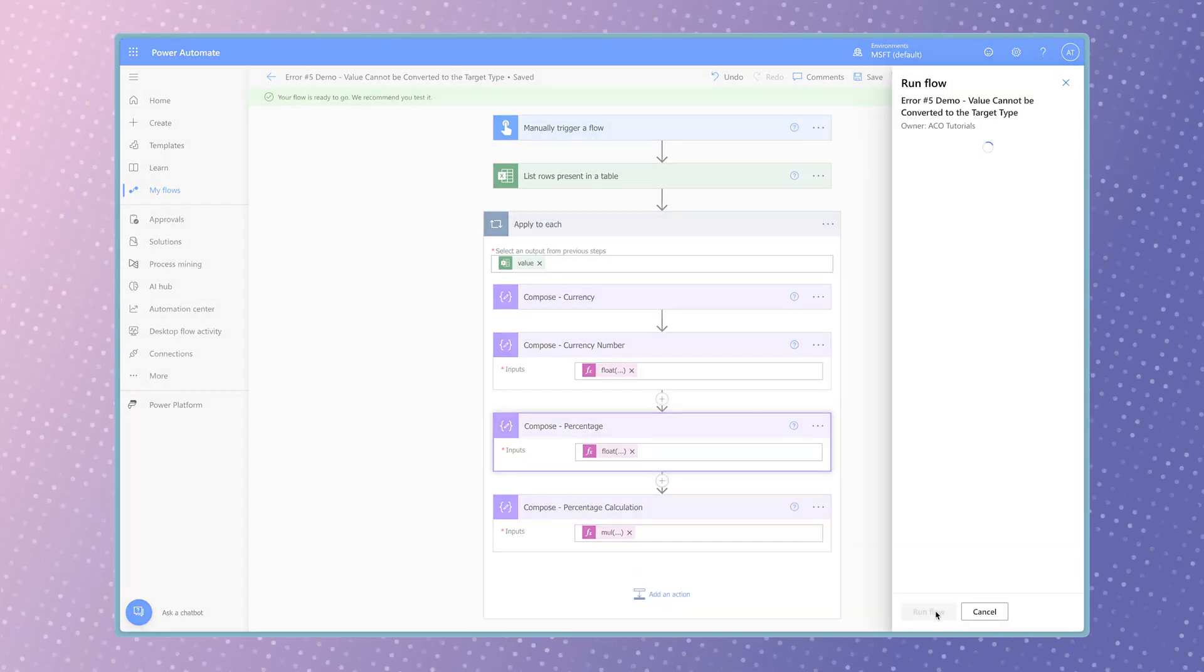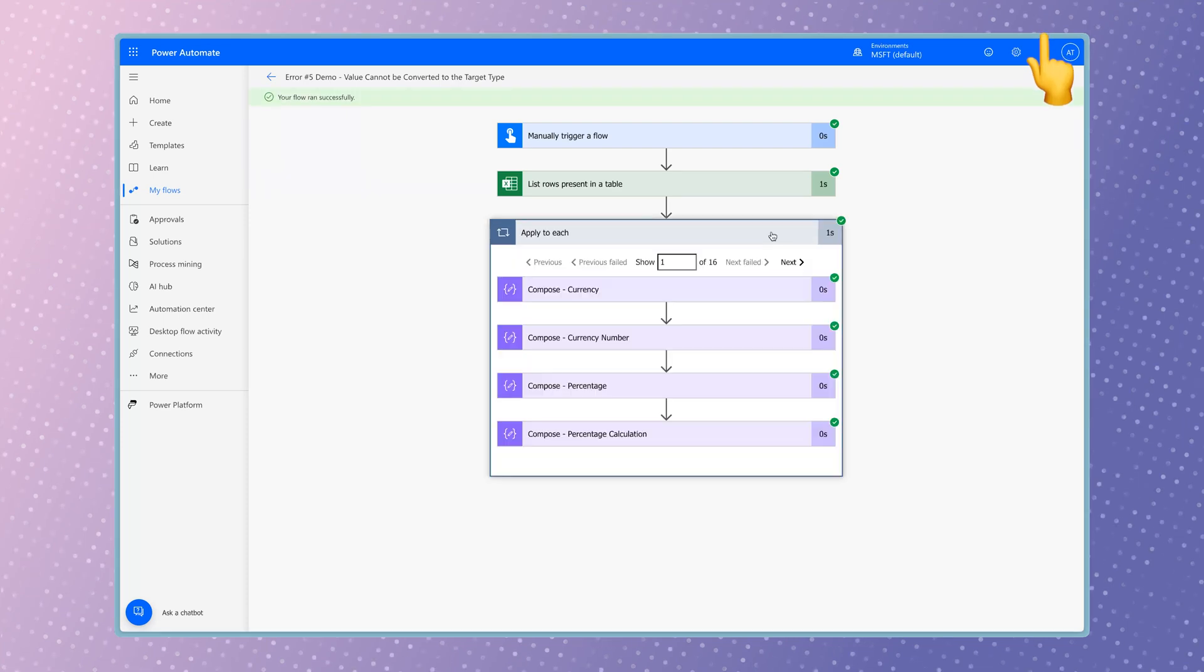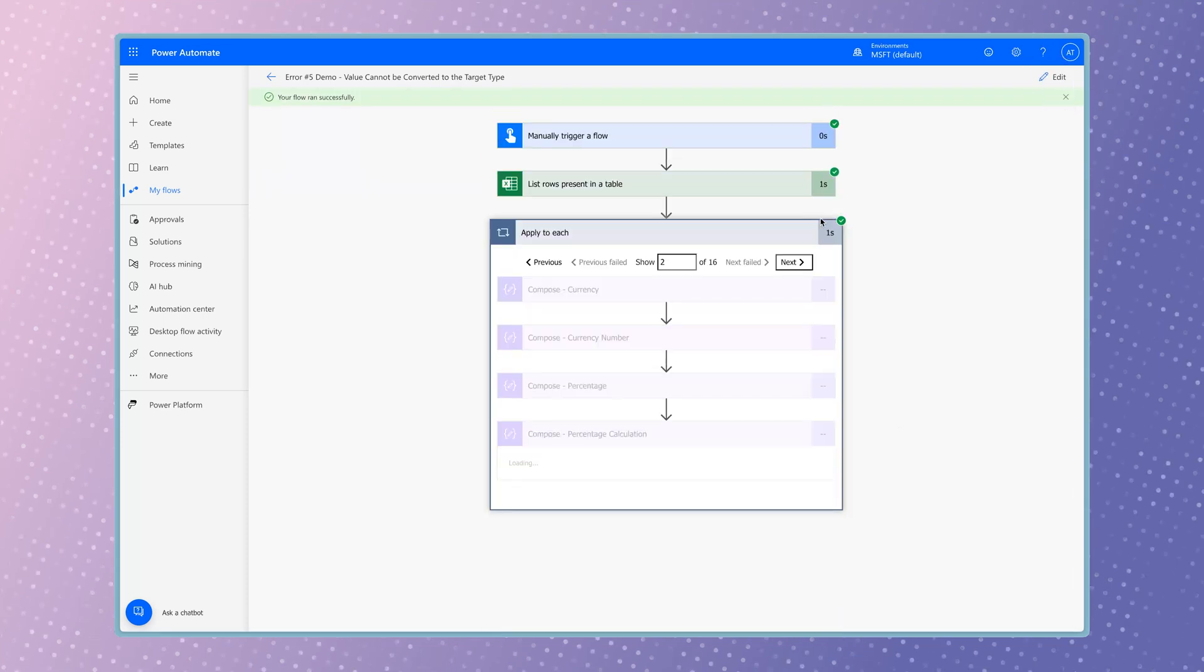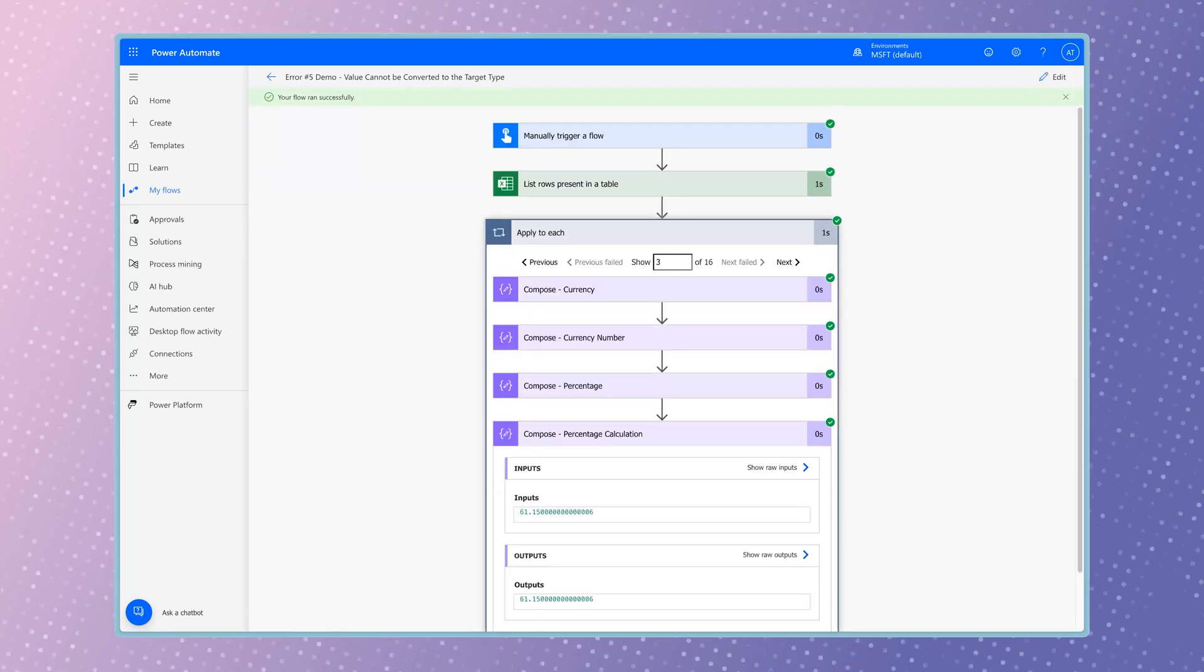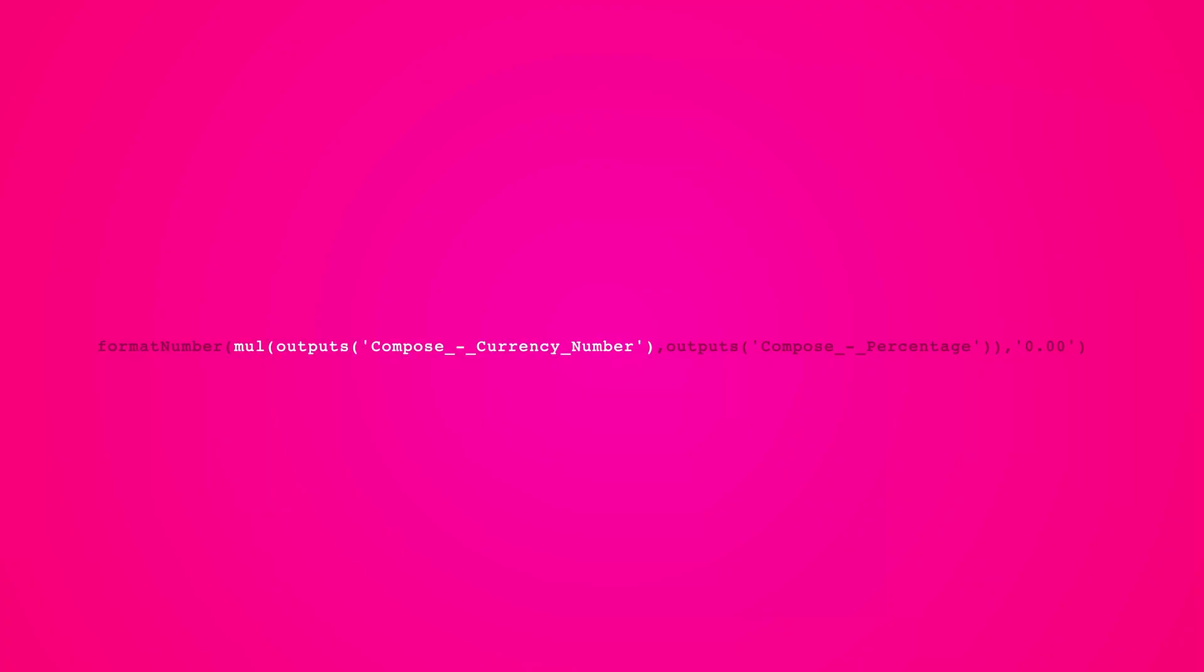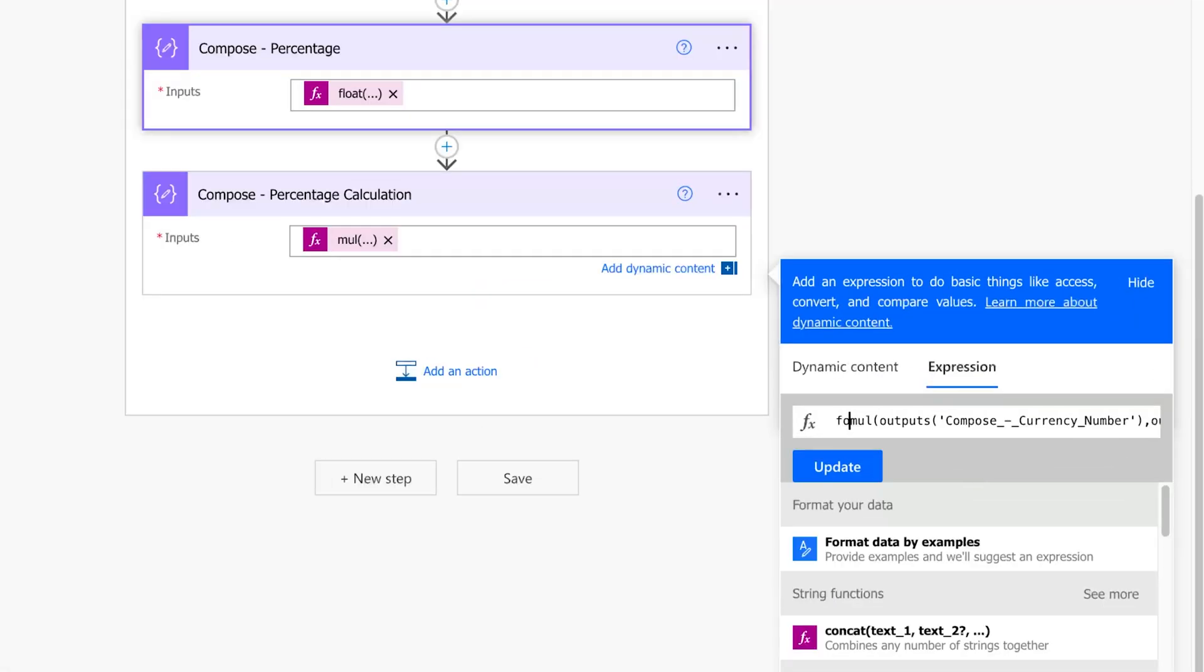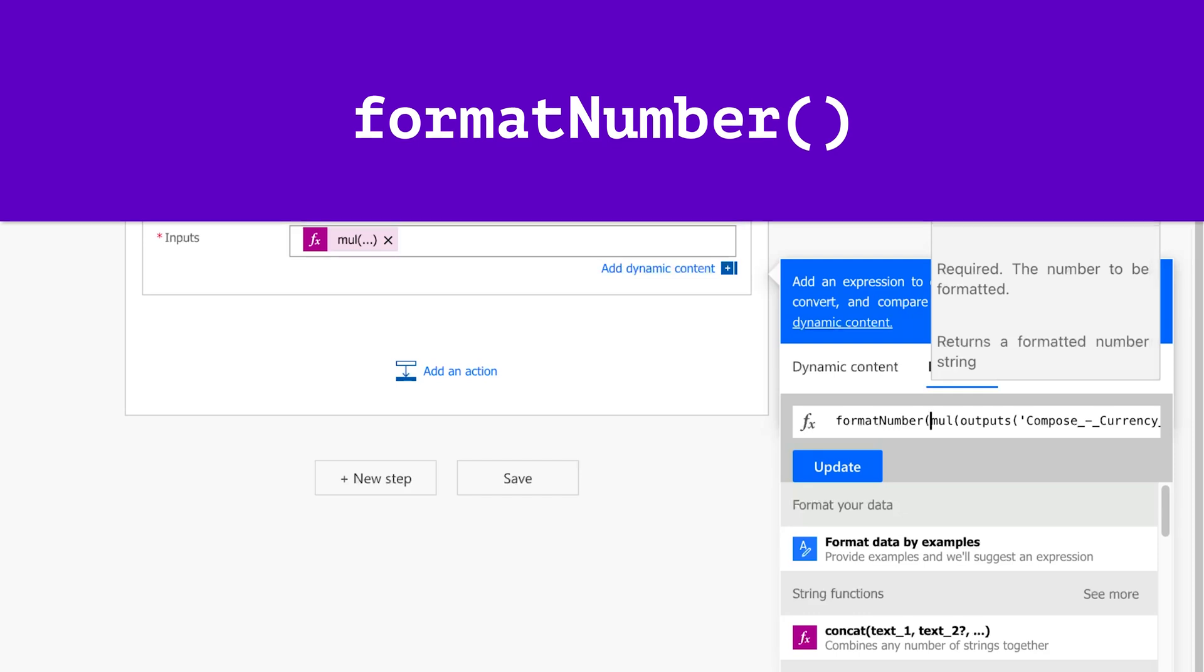For more tips and tricks on working with expressions, check out this tutorial. Now we need to format the number. The functions in an expression are performed from the inside out. Click on the expression to edit it. Wrap this entire expression in the format number function as we did previously.